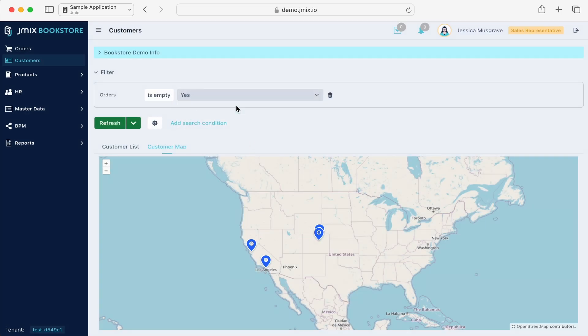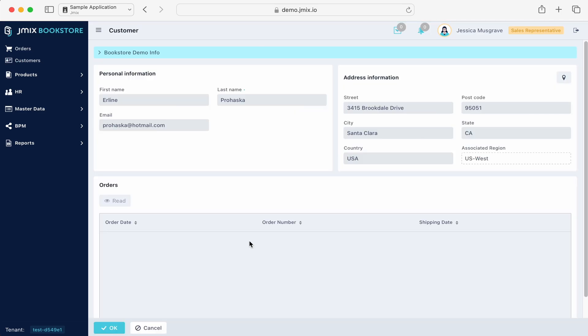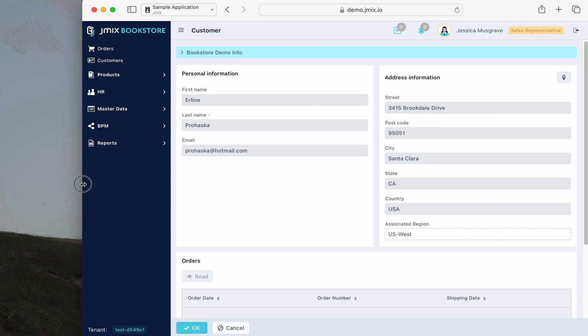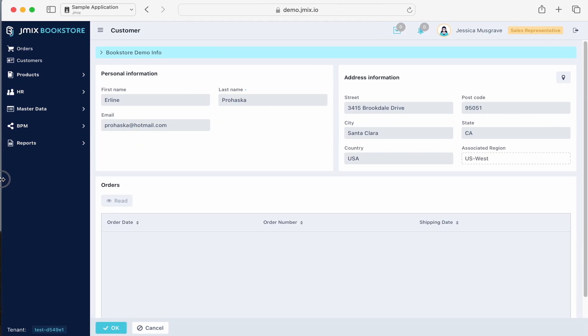Each list view supports custom filtering. Here is an example of a customer card. All views in Gemmix are adaptive and adjust to the device being used.